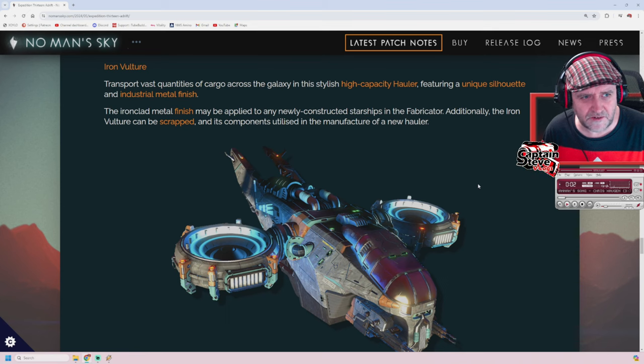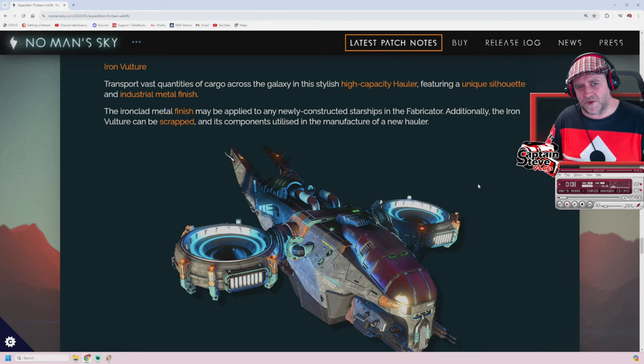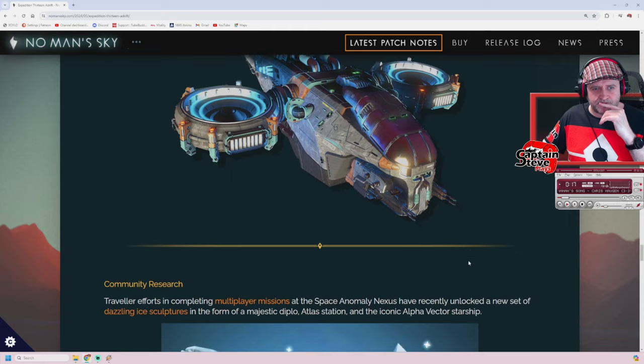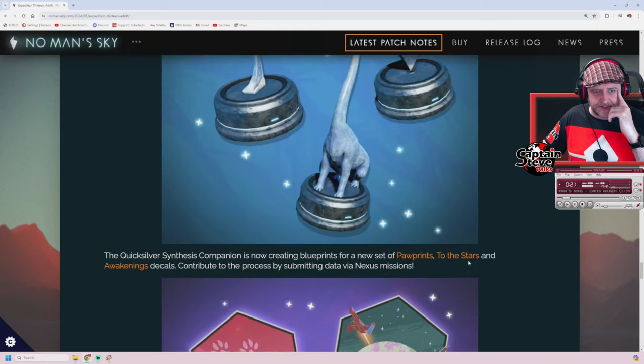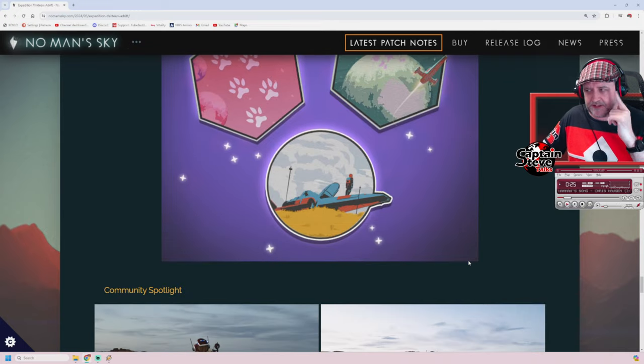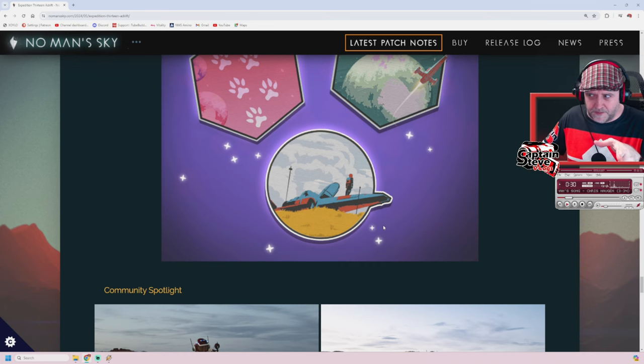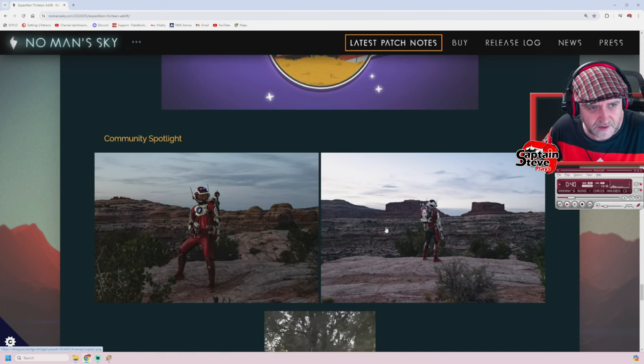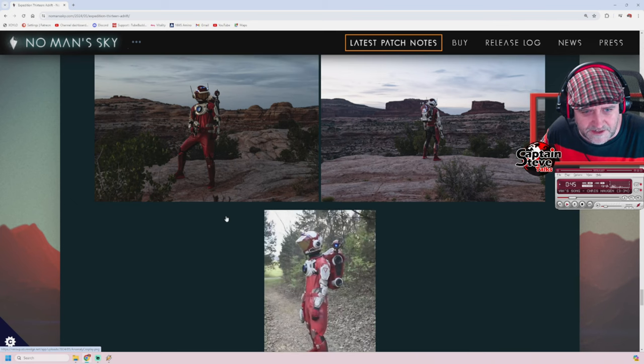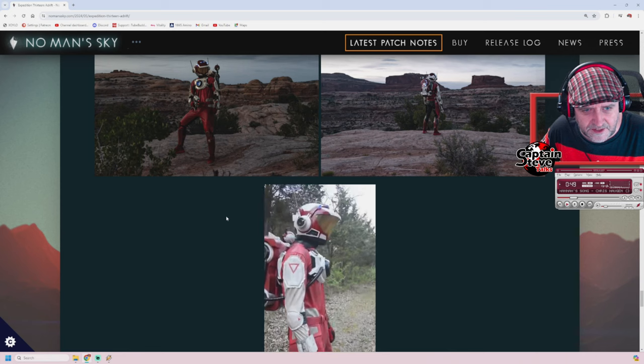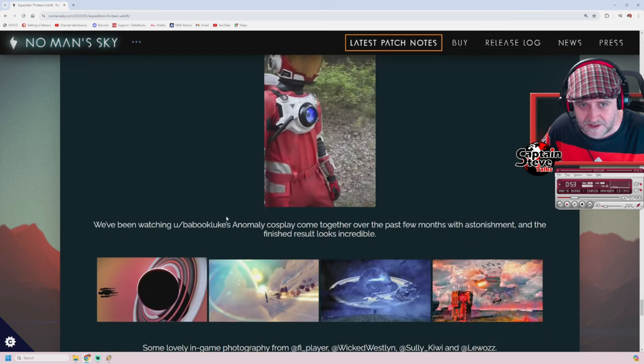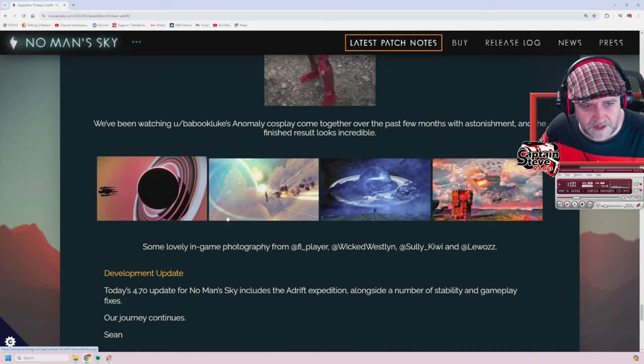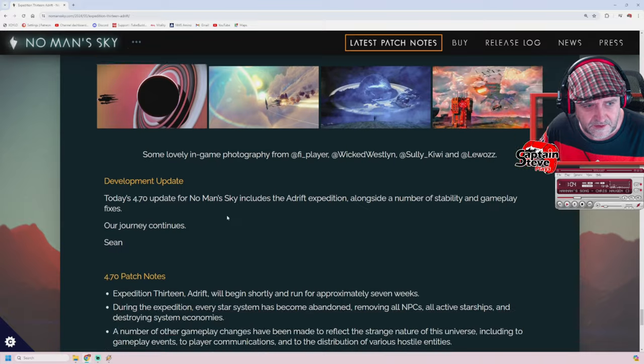The ironclad metal finish may be applied to any newly constructed starship in the fabricator. Heck yes! Additionally, the Iron Vulture can be scrapped and its components utilized in the manufacture of a new hauler. But I love everything about this. I don't think I'd want to take it apart. It looks spectacular. Cool. Community research. Yes, we've unlocked all of these. And yes, we've unlocked all of those. There's fireworks in there now, people. I did a video on the latest Quicksilver items that come after these decals. They're going to be on pause though. Those things that I noticed before are going to be on pause until after this expedition. If you want to see what's to come, there's some fireworks and posters and then some more fireworks. Video up there. Ah, the crazy guy 3D printed pretty much a whole space suit for No Man's Sky. Unbelievably cool. Heck yes. That's fan on another level, isn't it? That's mental. If I could do it I would, honestly. But my 3D printer only prints up to 15 centimeters square. Some lovely bits of artwork. Lovely.